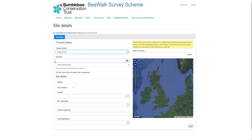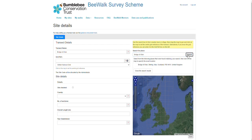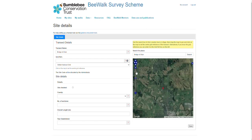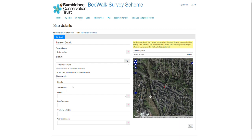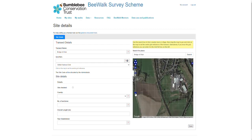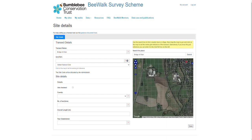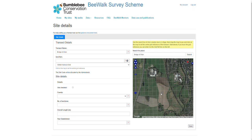If you know the grid reference that's great, but don't worry if not — you can use this map to zoom into your location, or you can get a little bit closer by typing in a place. We'll still need to zoom in to find the exact location of our transect. If we select an approximately central grid square to the transect, that will then auto-fill the grid reference.